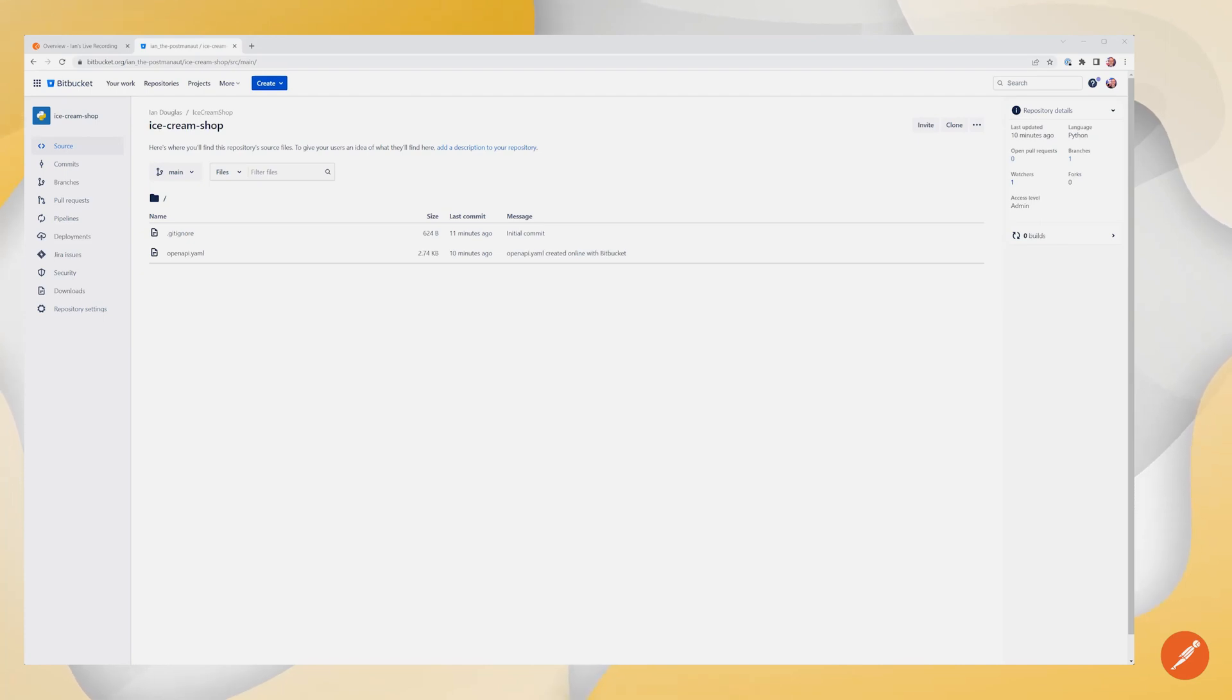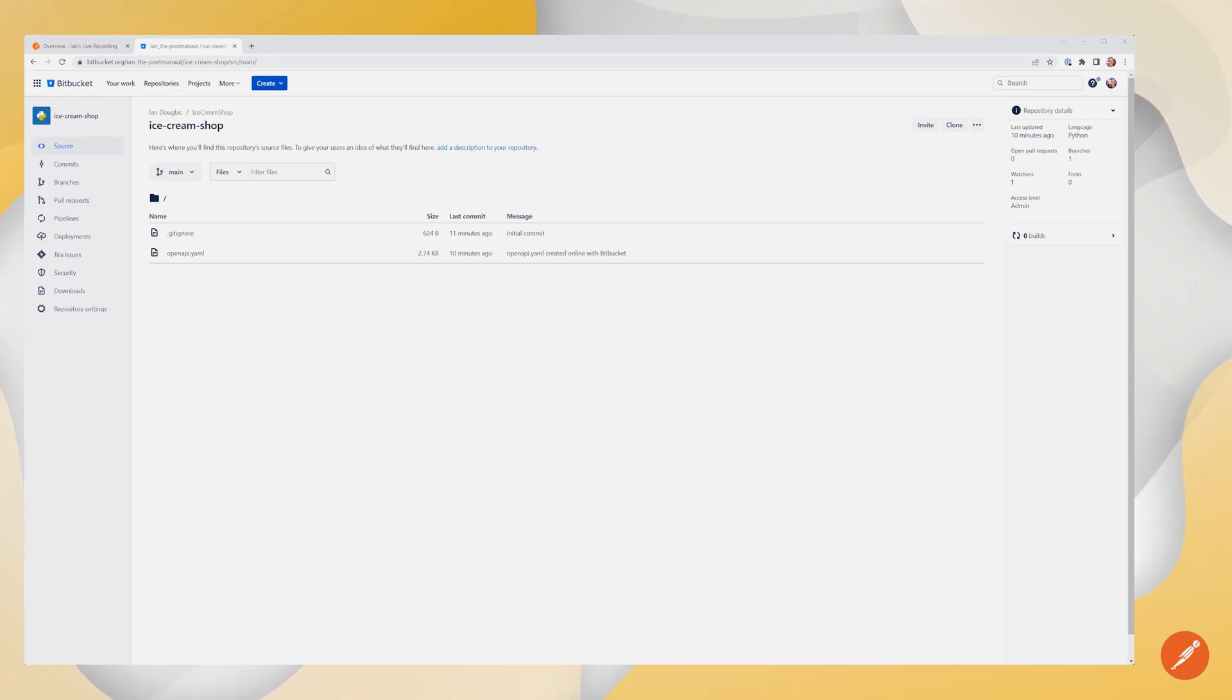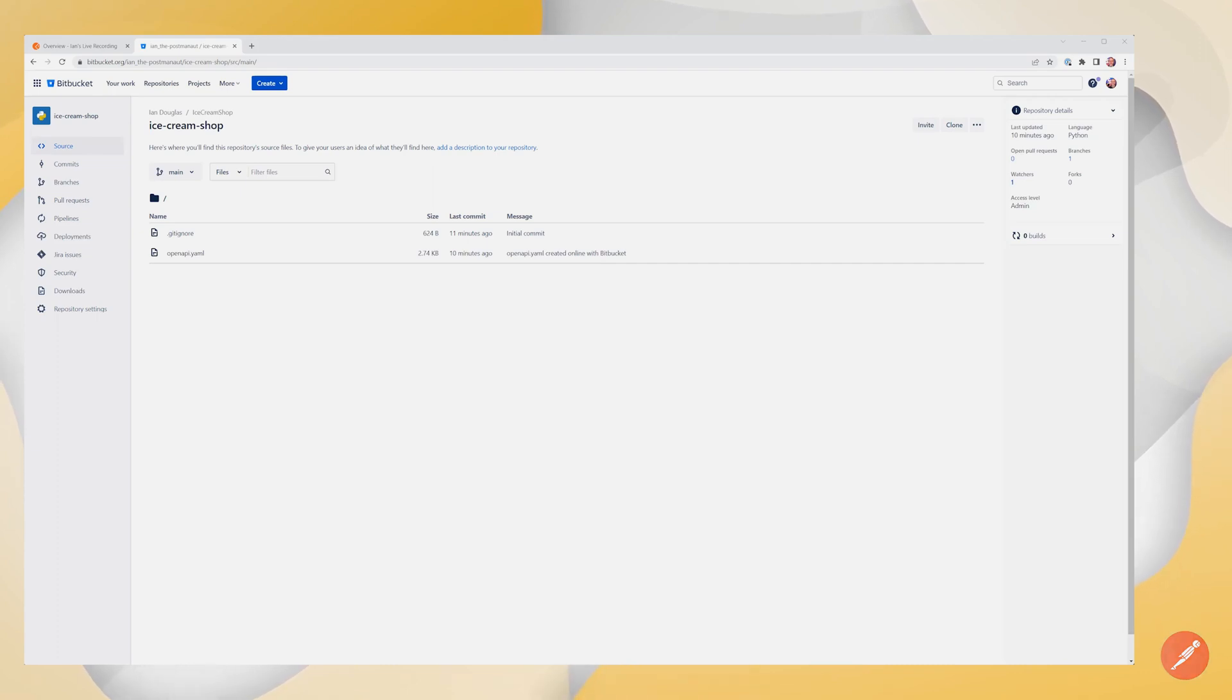If your company is taking an API-first approach, you'll start by creating a new API within Postman and adding your Bitbucket repository. If your team already has a repository where some work has been done, you can still synchronize your repository and pull changes into Postman. Let's take a look at how this is done.